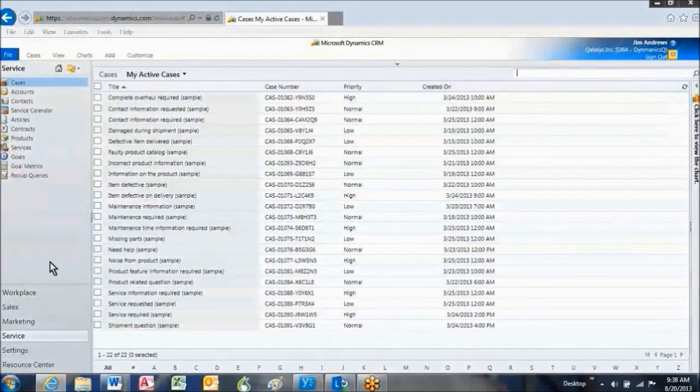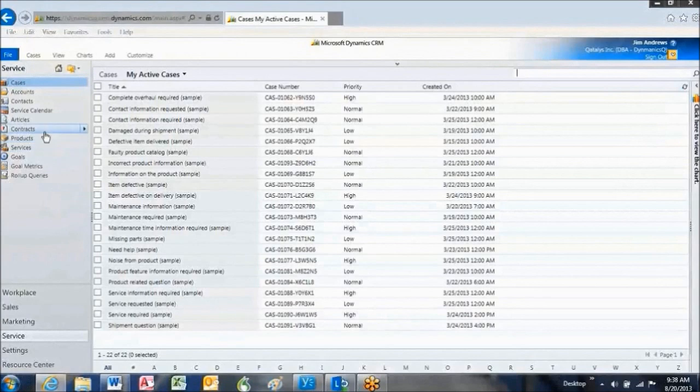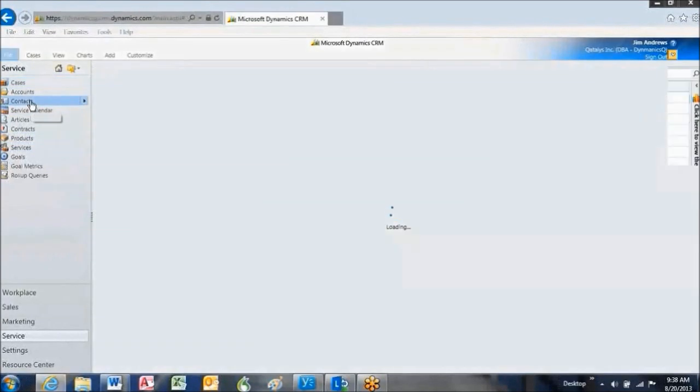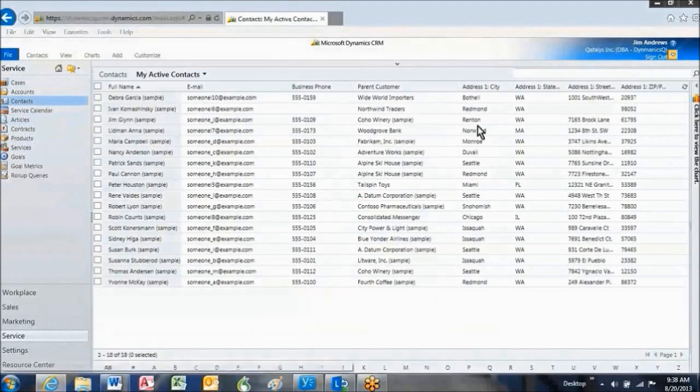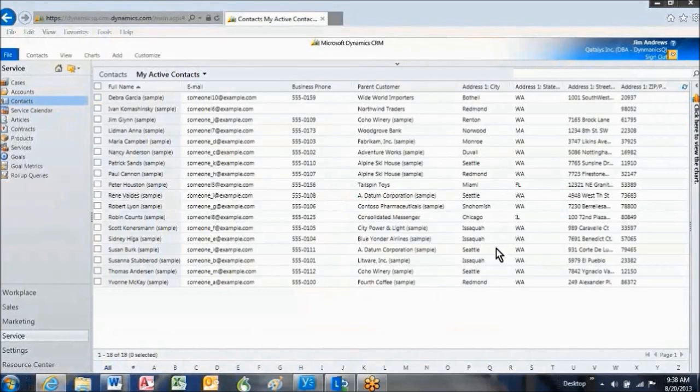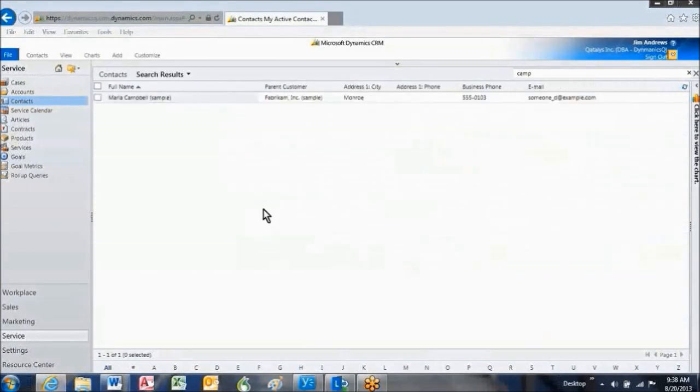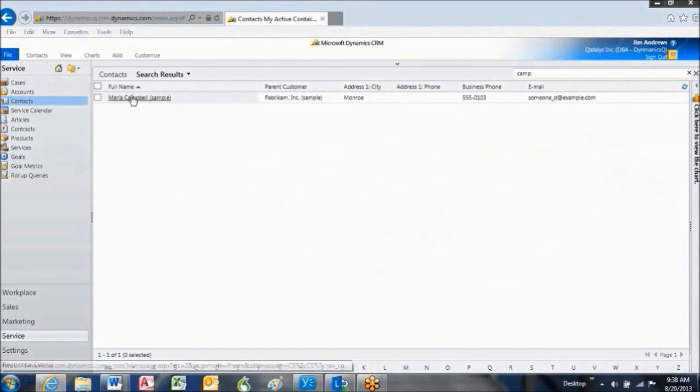I'm getting a call from Maria Campbell, so I'm going to navigate to Contacts and see if I can find her by typing in the first part of her last name and hitting Enter. There's Maria.